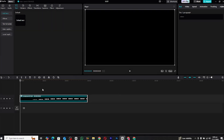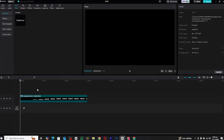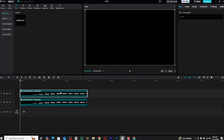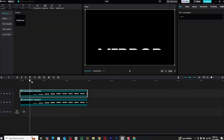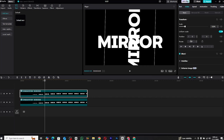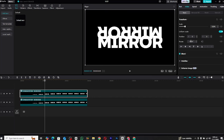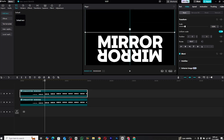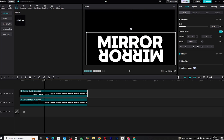Duplicate this compound clip to create a second layer. Select the upper layer, navigate to the transform properties, and set its rotation to minus 180 degrees. Arrange the lower layer beneath the original layer, ensuring proper alignment for the mirrored effect.